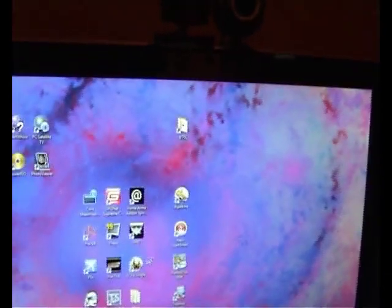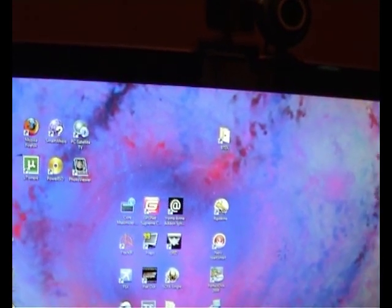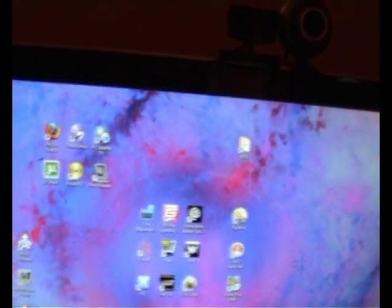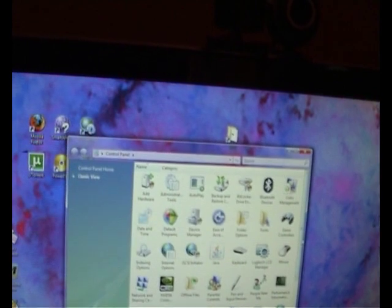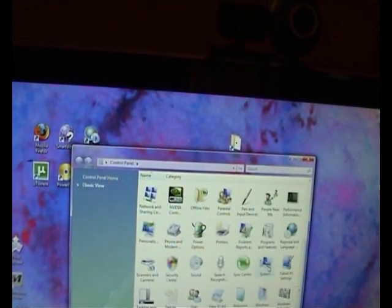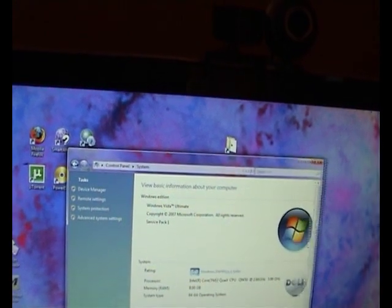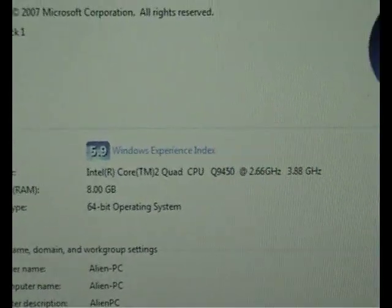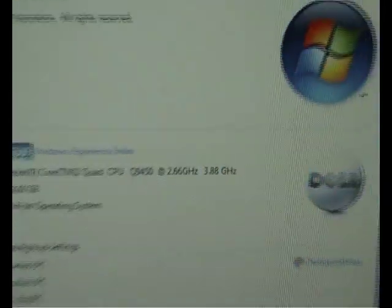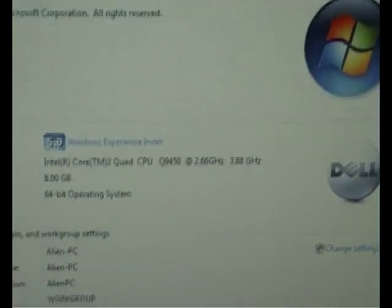Here we have Windows Vista 64-bit. Inside there is an Intel Q9450 processor, quad-core, and the motherboard is the P5QE. I'm going to show any noob, such as myself, how to overclock it from stock which is 2.66 to running at 3.88GHz, which is pretty much a 50% increase.